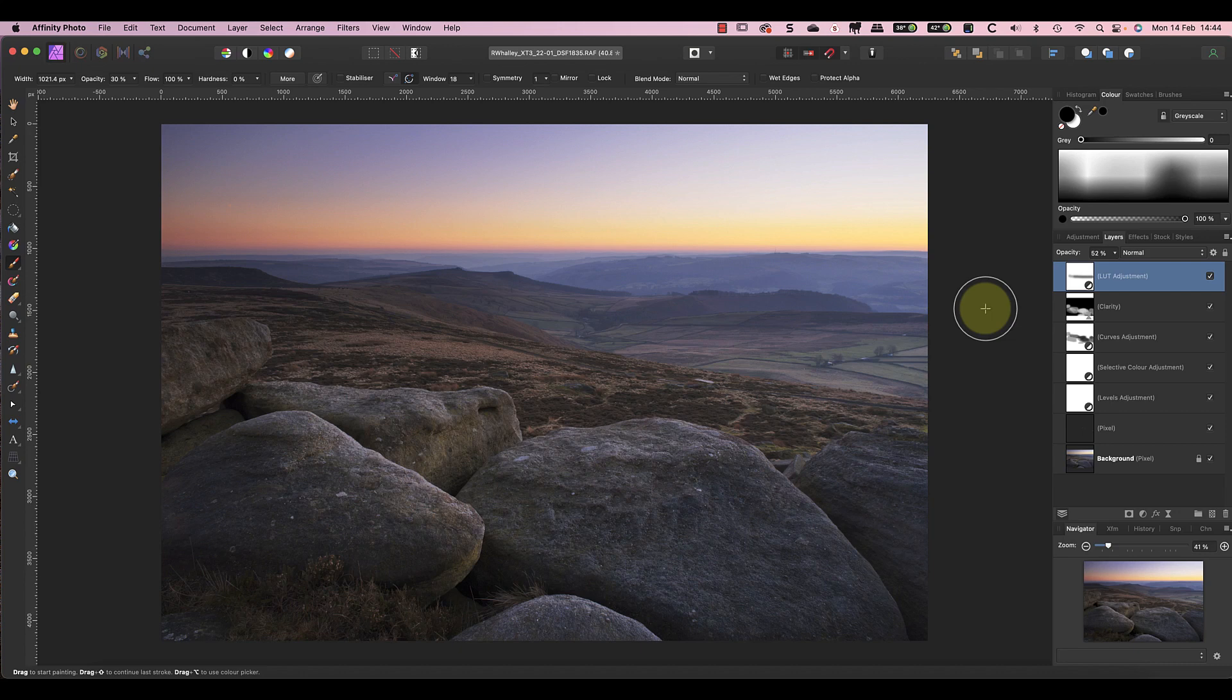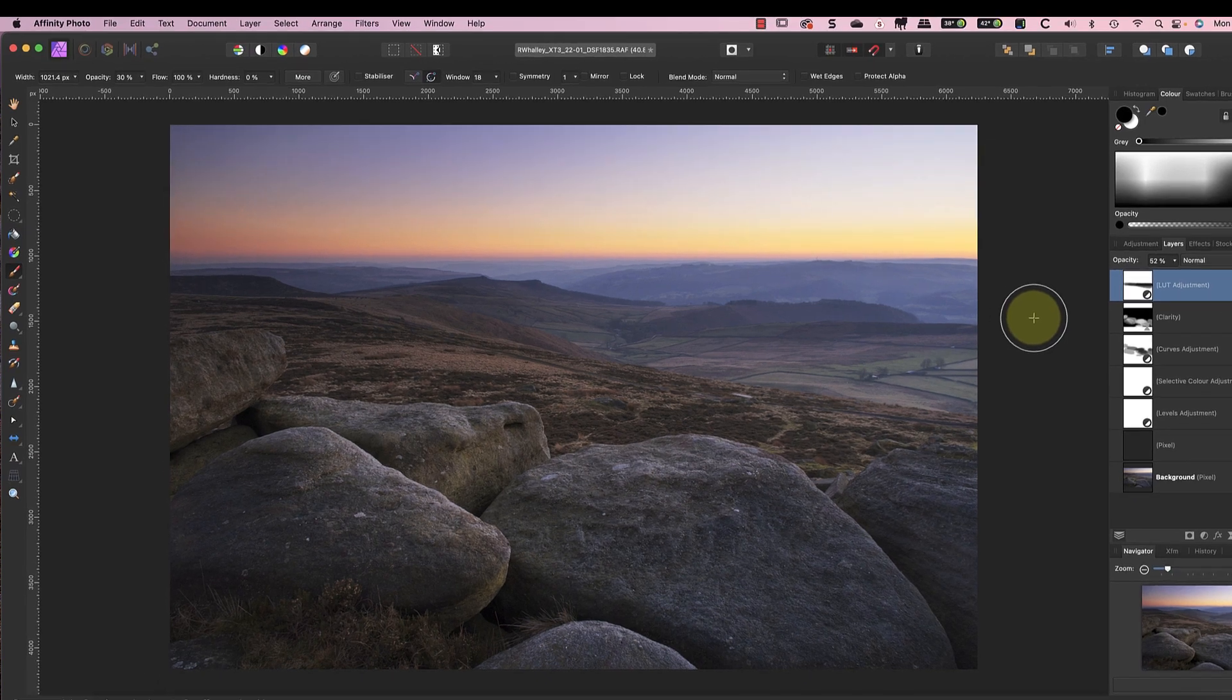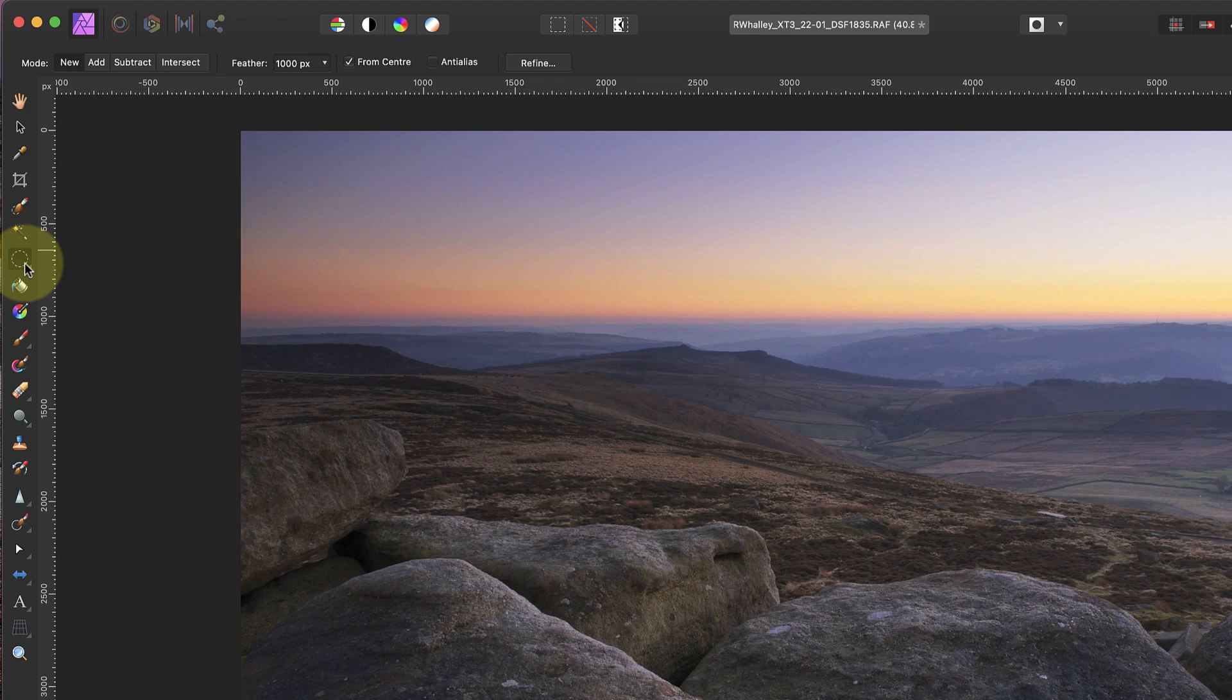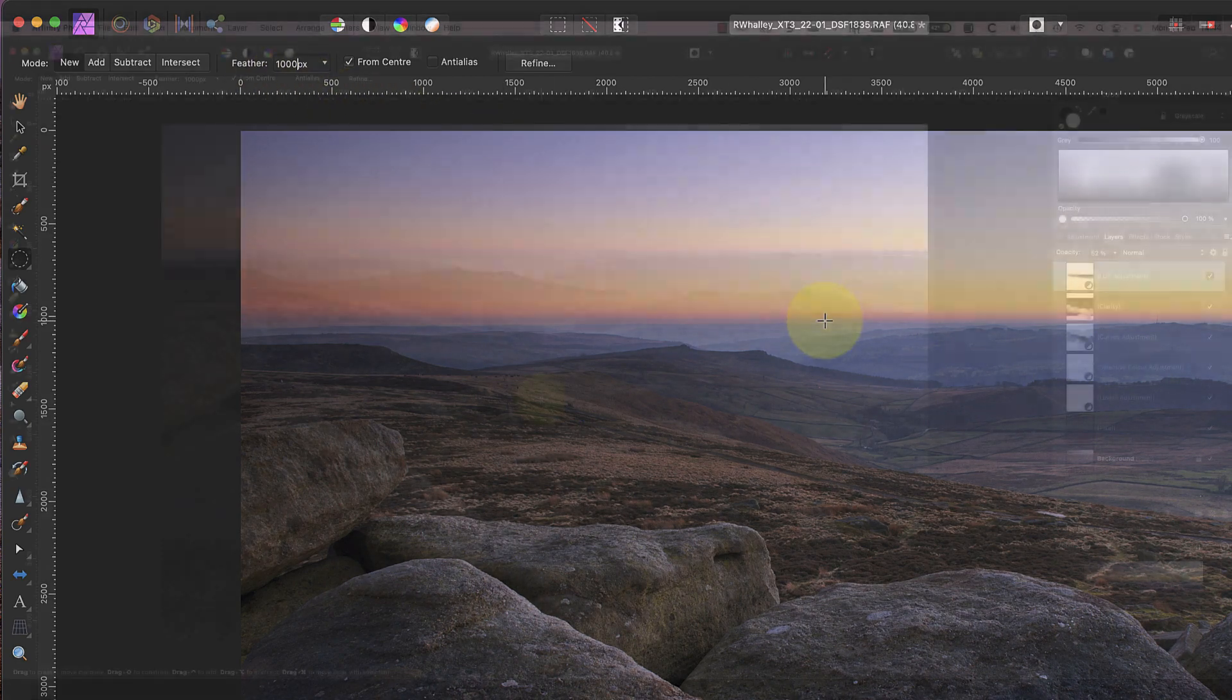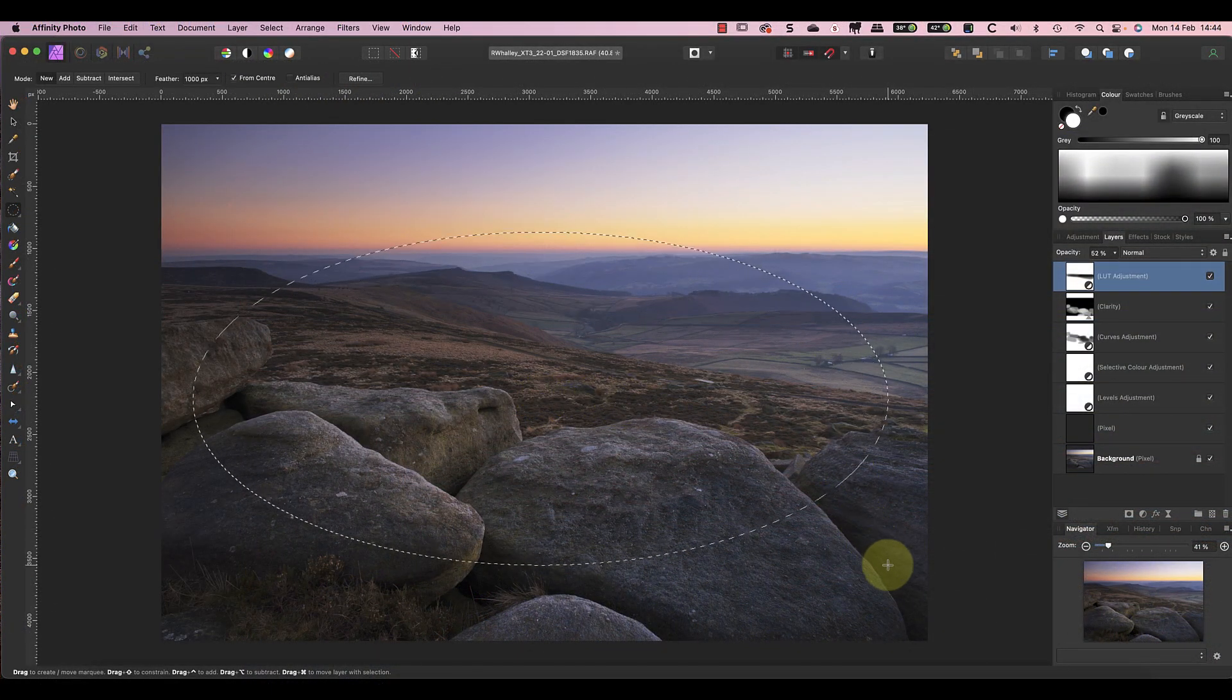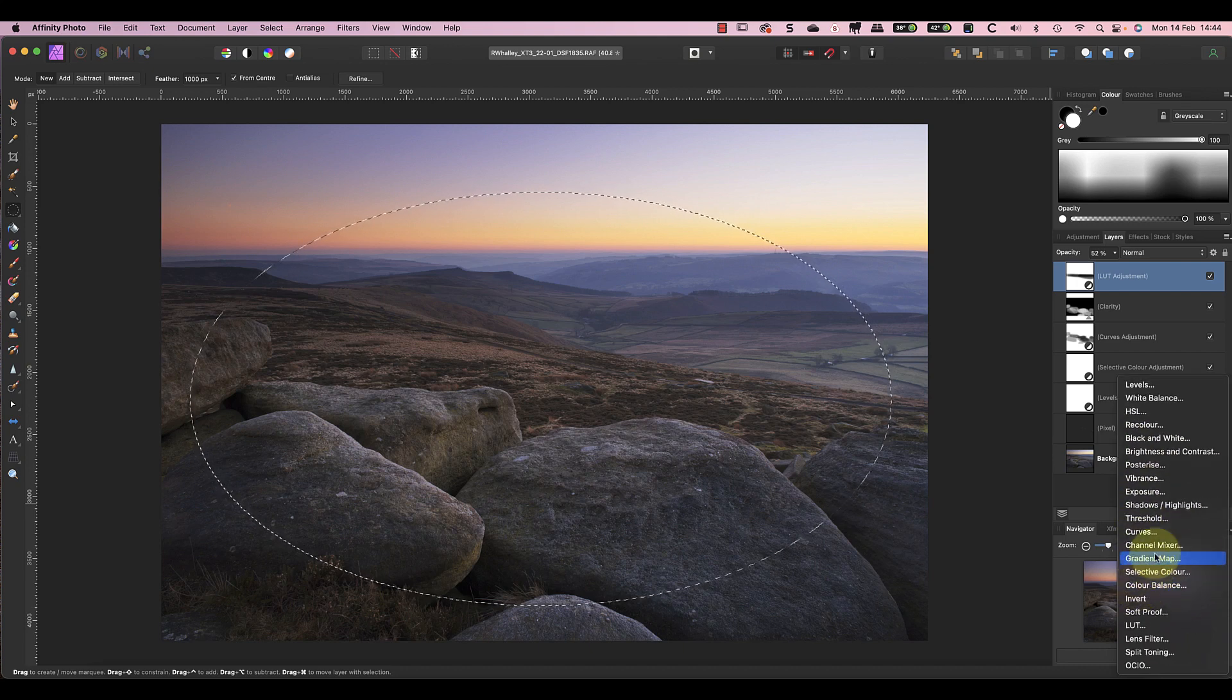As a final step I now want to add a subtle vignette. I could do this with the Affinity Photo vignette filter, but I don't particularly like that. Instead I'll show you how I create my own using a Curves adjustment layer. Start by selecting the Elliptical Marquee Tool from the tools palette. We'll then use this to draw an ellipse which will become the vignette. But before I draw the vignette I'll set the feather to 1000 pixels to give the vignette a soft effect. Now I can draw the ellipse selection on the image.